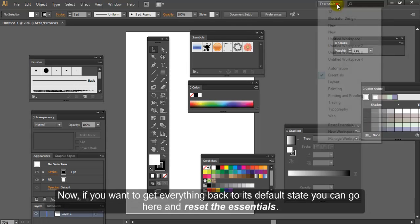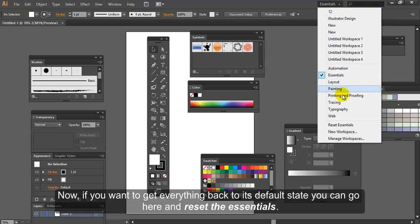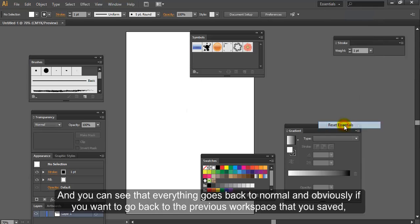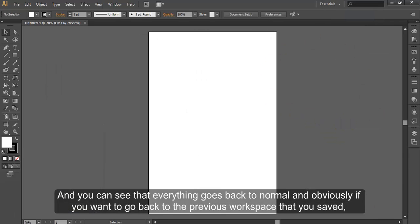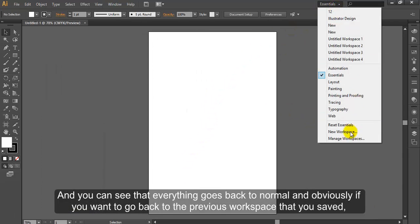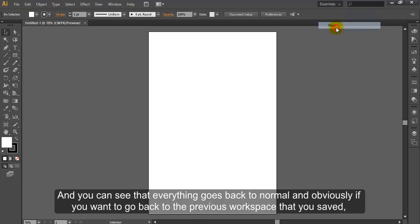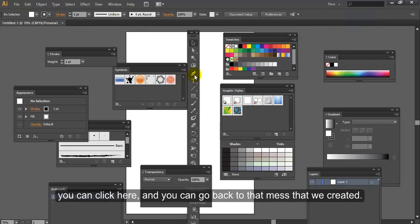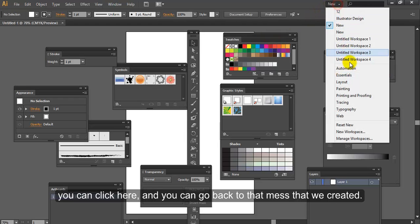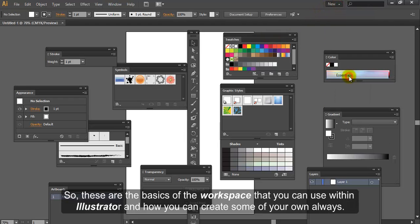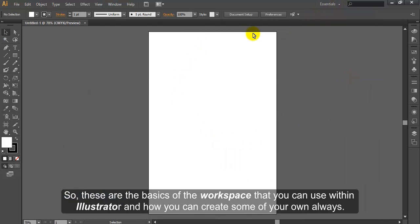Now if you want to get everything back to its default state, you can go here and reset the Essentials. And you can see that everything goes back to normal. And obviously if you want to go back to the previous workspace that is saved, you can click here and you can go back to that mess that we created. So these are the basics of the workspace that you can use within Illustrator and how you can create some of your own.